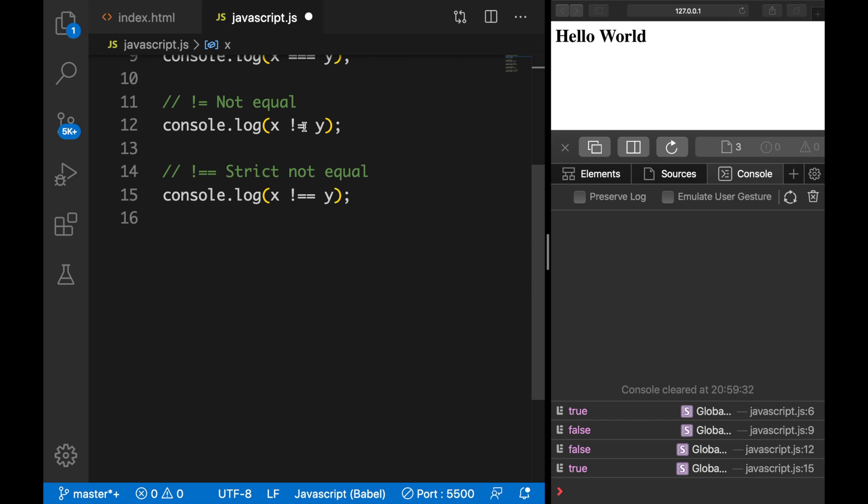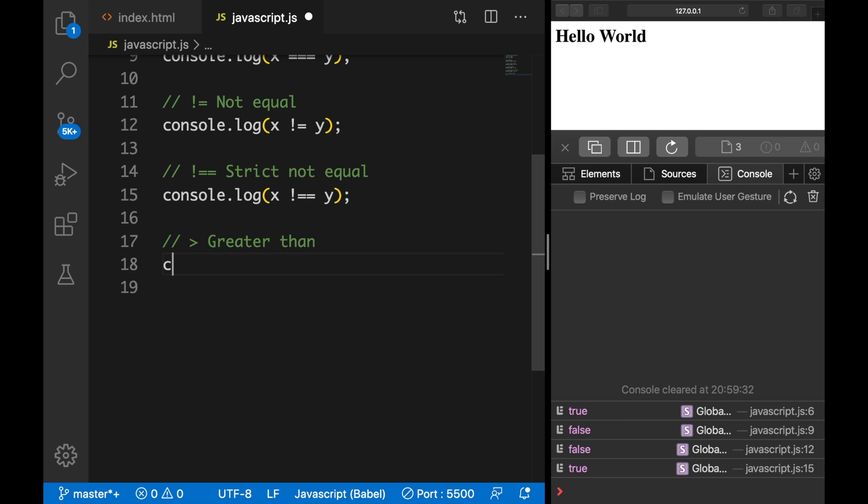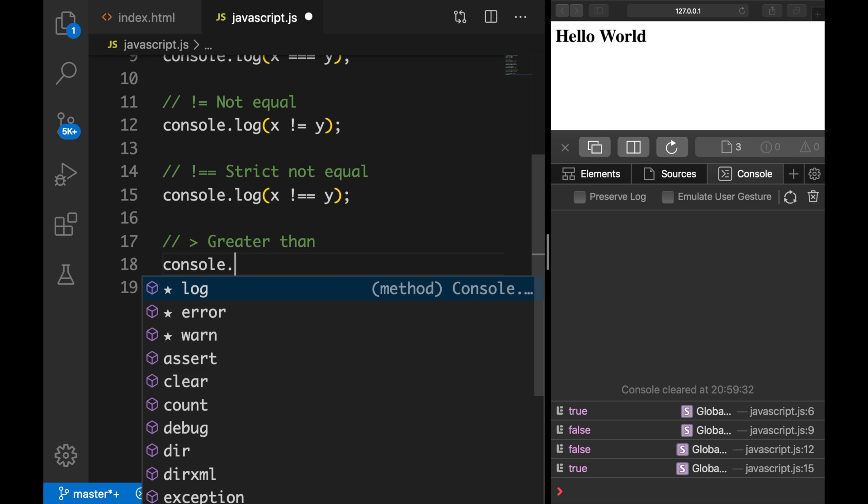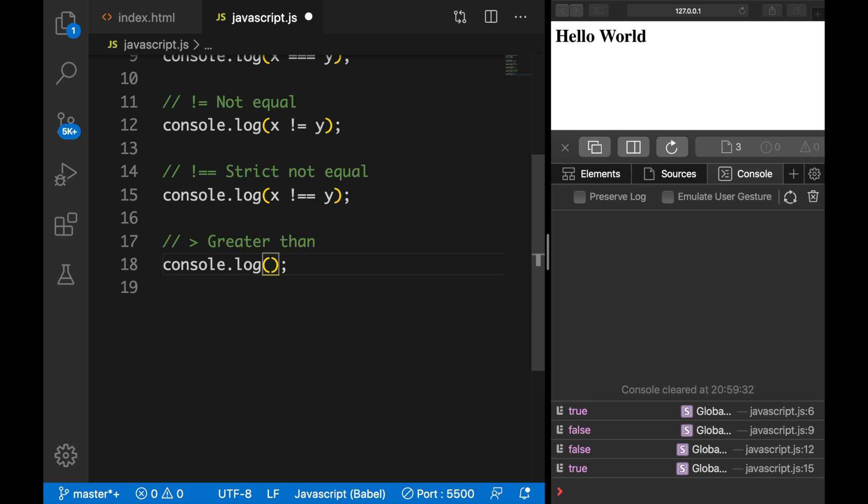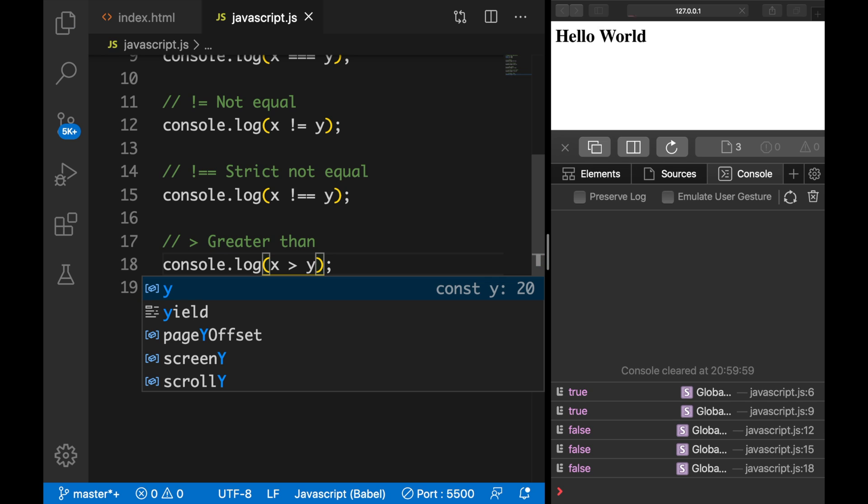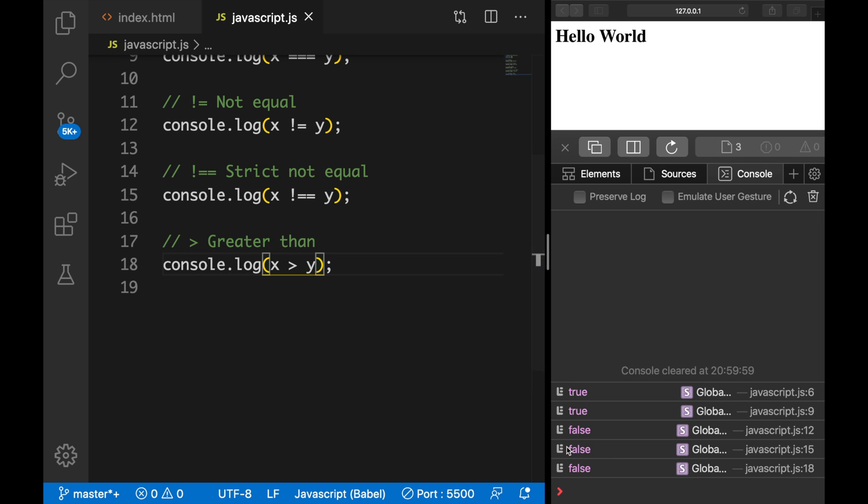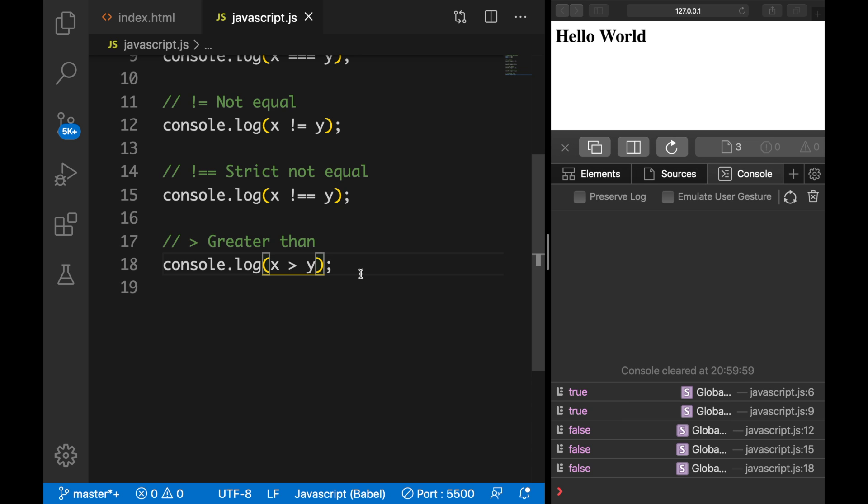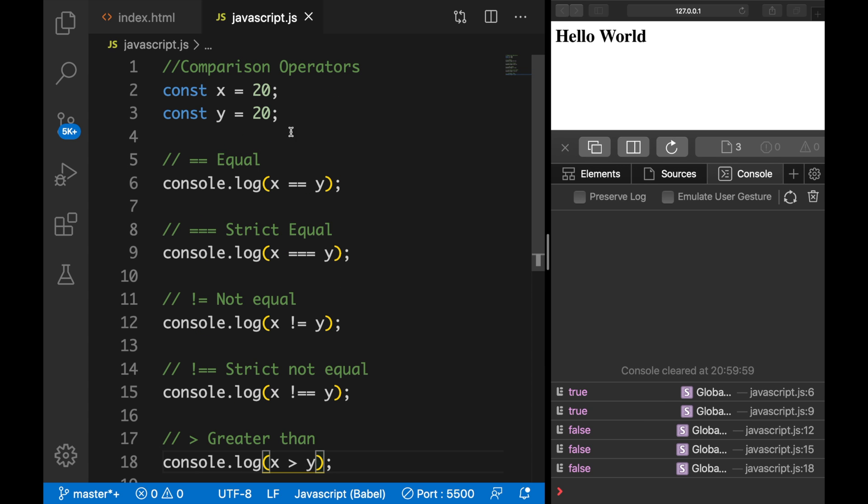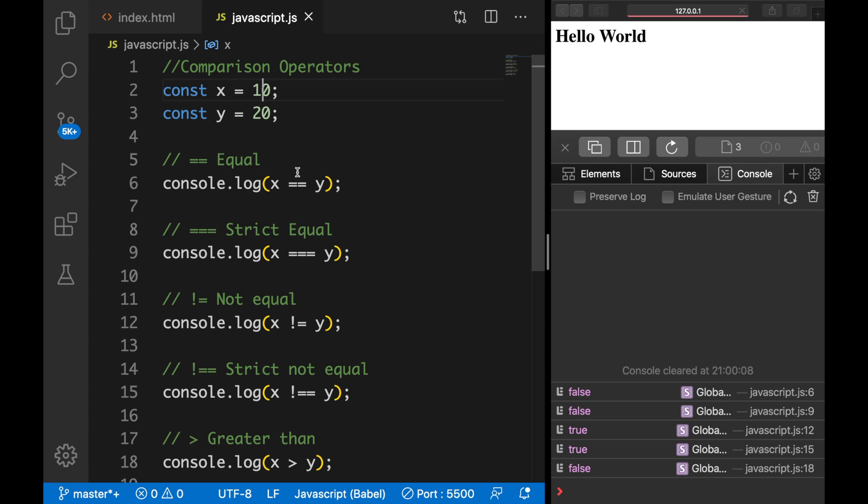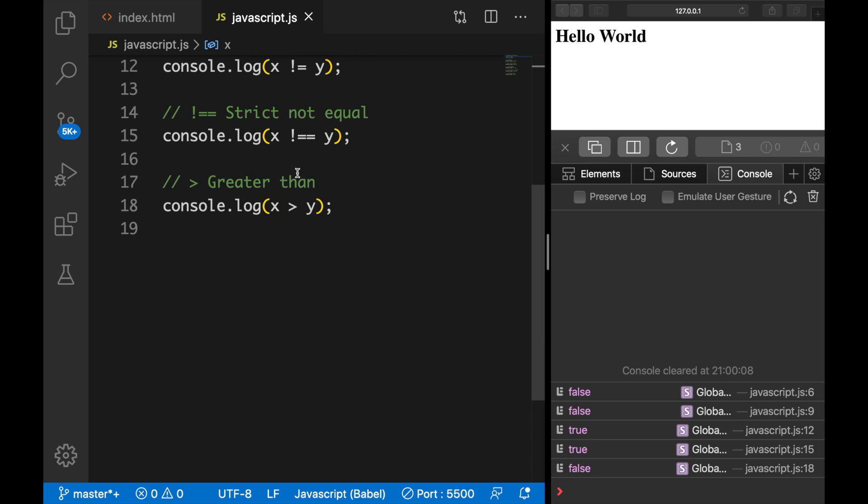The next couple of comparison operators that I will show you are used quite a lot. The first one is greater than, so let's console.log variable x greater than y, which is false because variable x is 20 and variable y is 20 as well. So it's equal. So if we change it to 10, the output is false as well because it's not greater than 20.